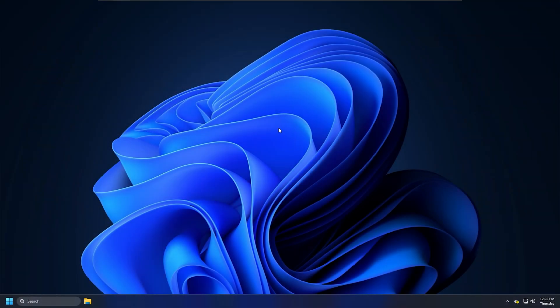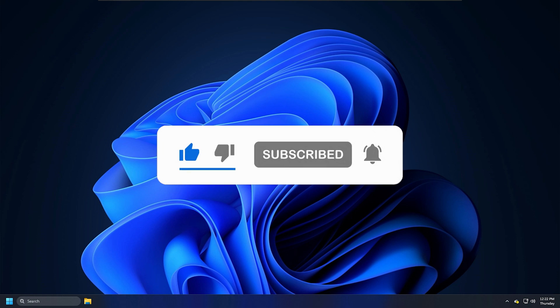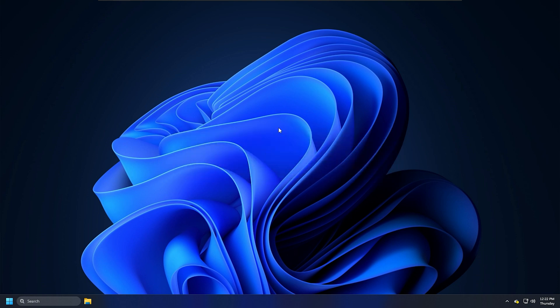So that's it. Subscribe to the Windows Club for all your tech solutions related to Windows. Thanks for watching.